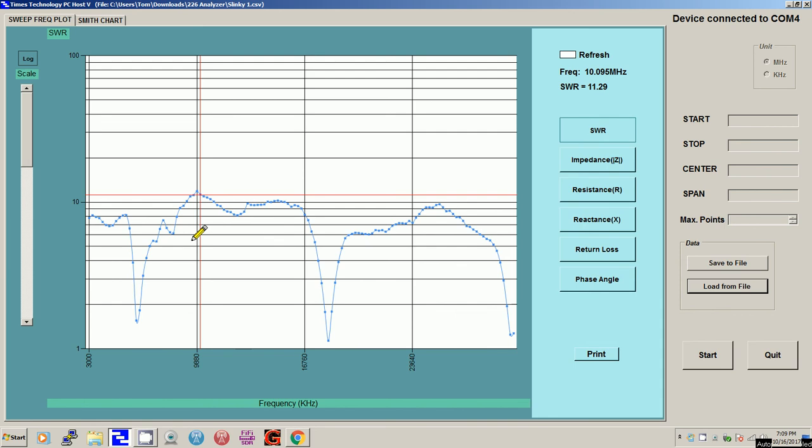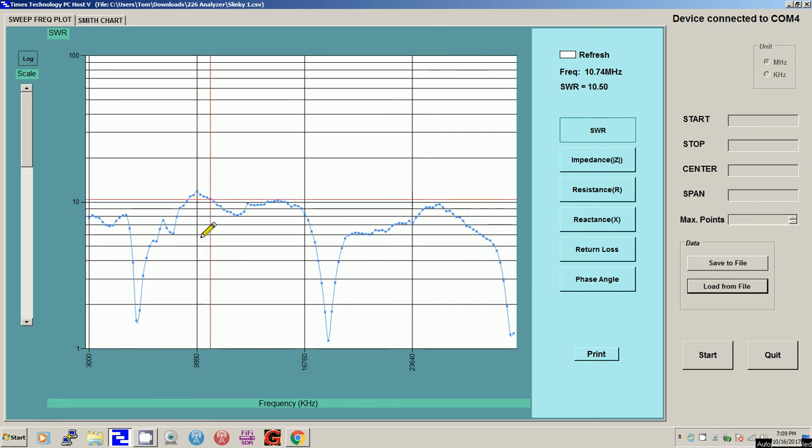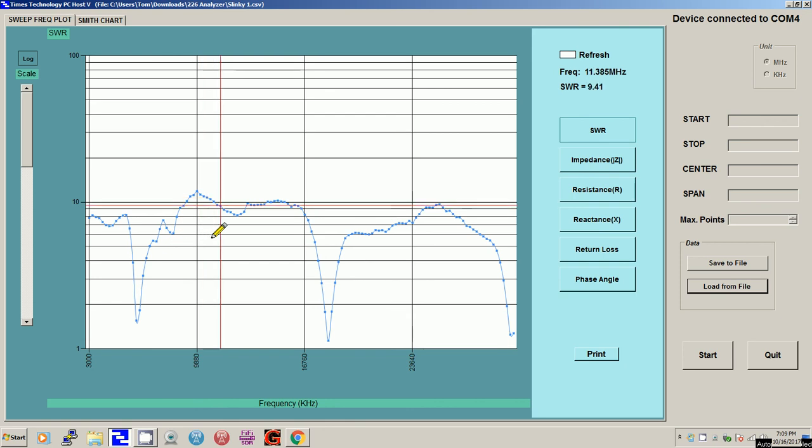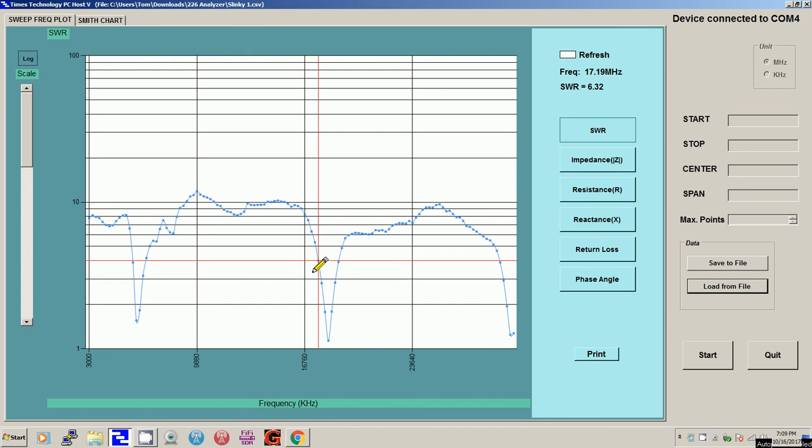Now, an SWR for listening is not quite as important as transmit. So it may still work pretty good for listening. You definitely wouldn't want to transmit on it without a tuner to get that SWR down using an antenna tuner. So that's kind of the results I've gotten.